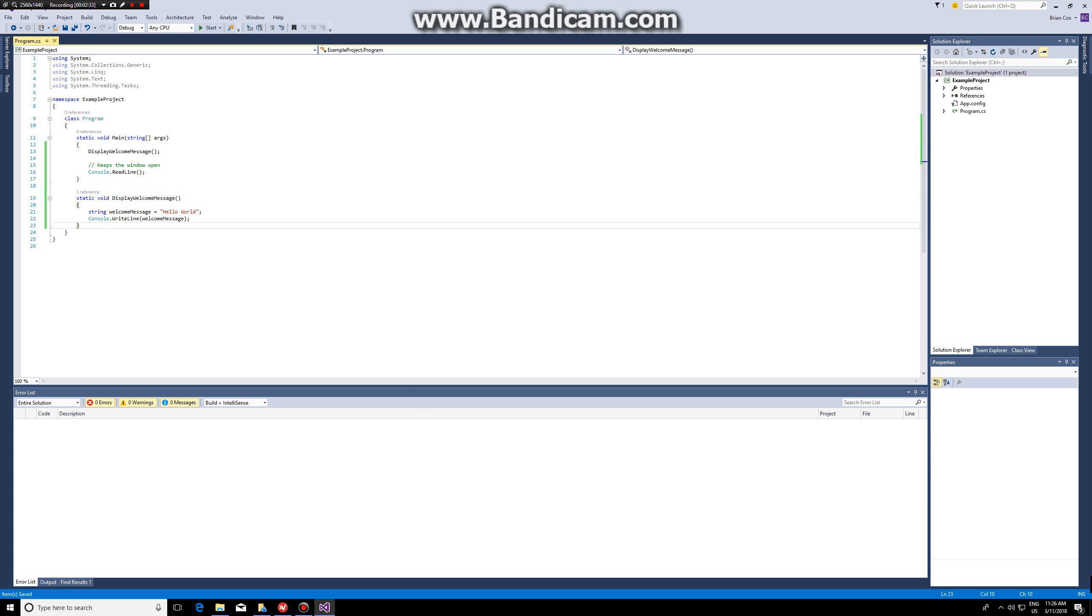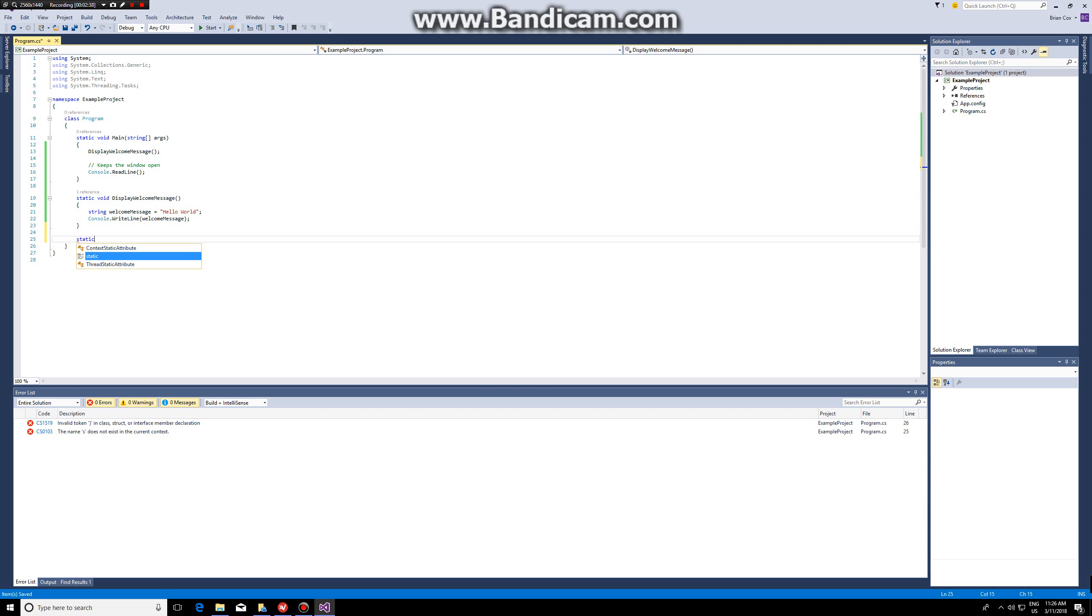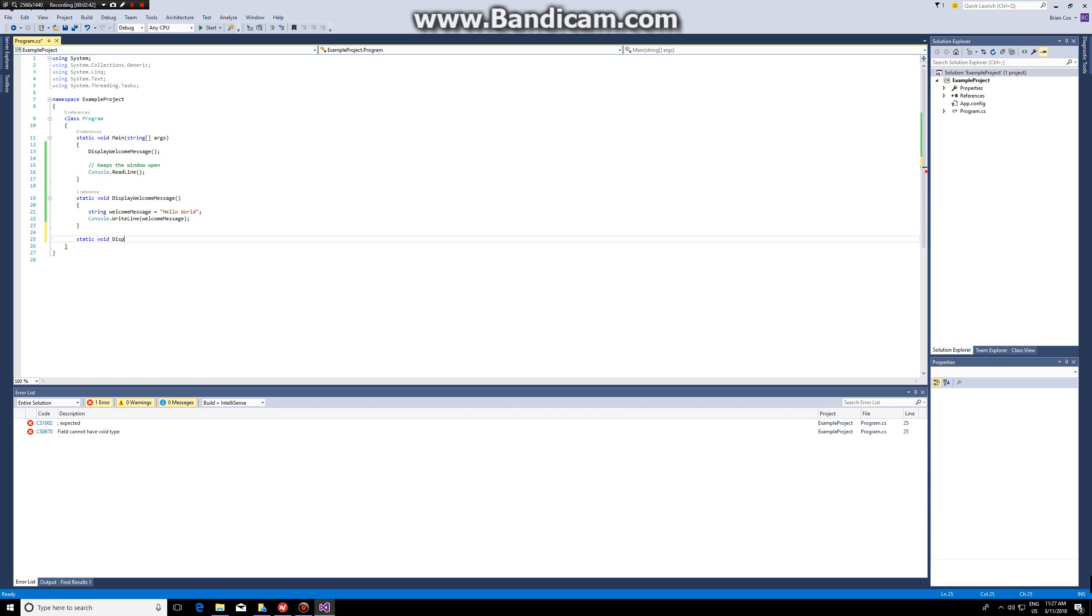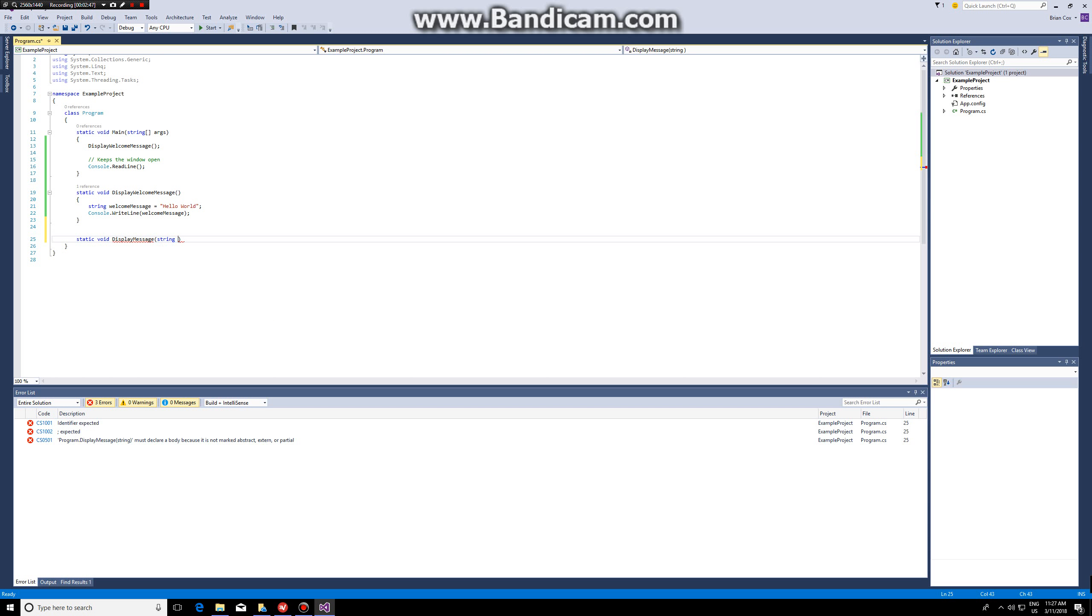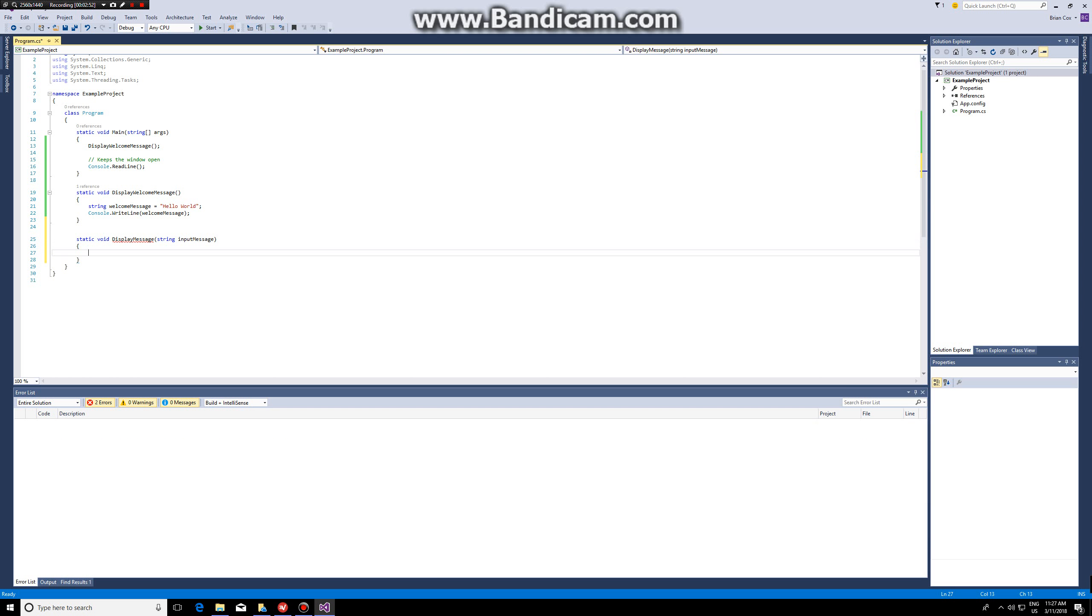Okay, so in this case I'm going to make a new function, also static void so it doesn't return anything. And I'm going to call it display message. In this case I want to make a function where the user can write anything and I will print it to the screen.